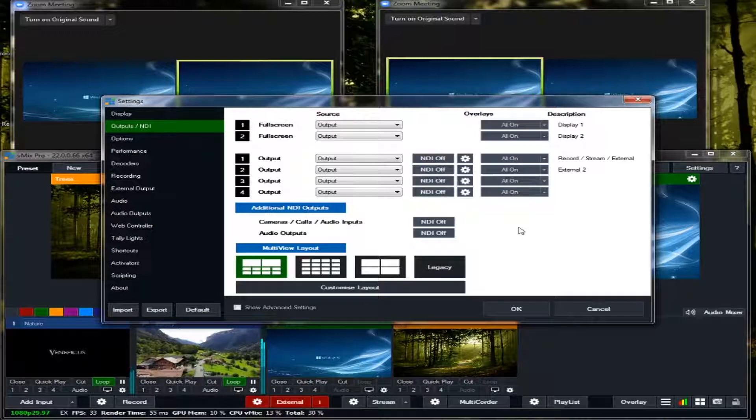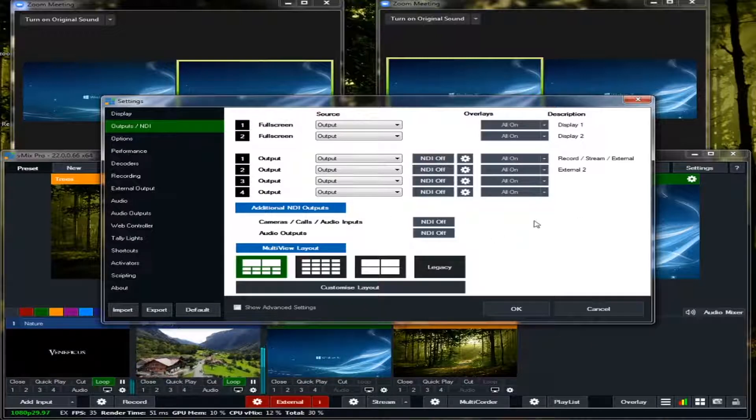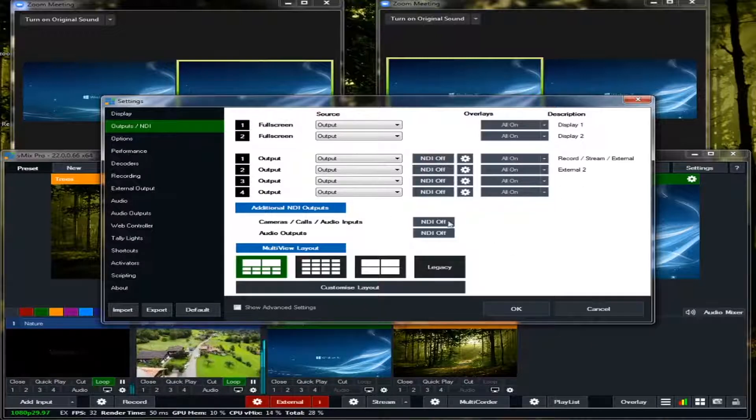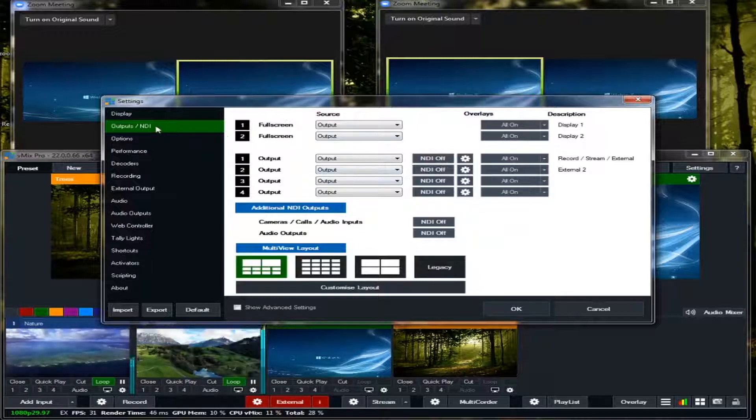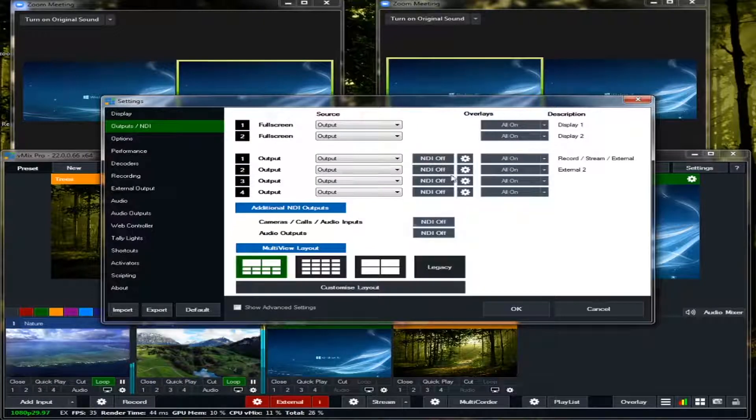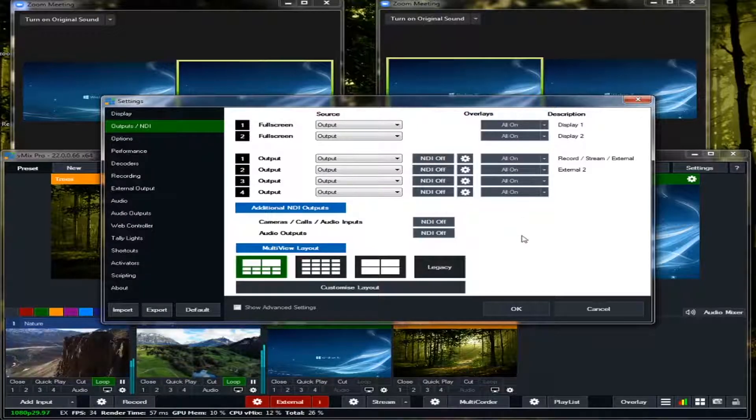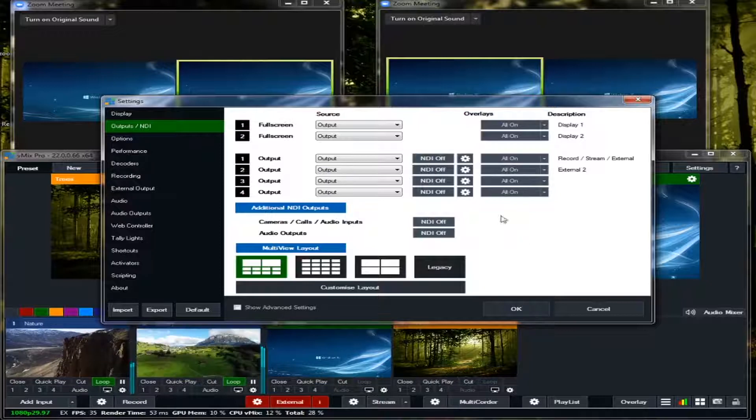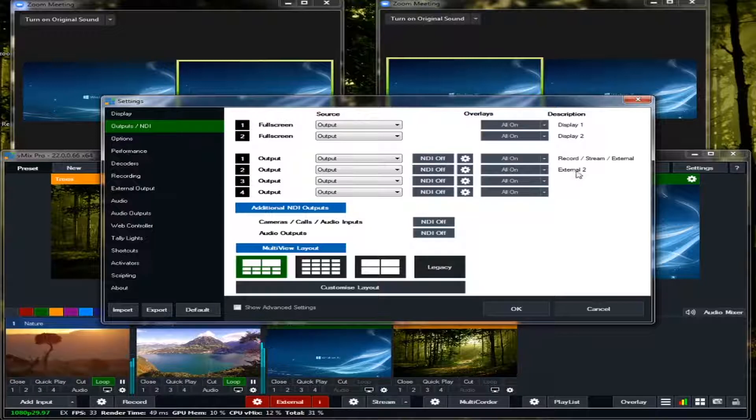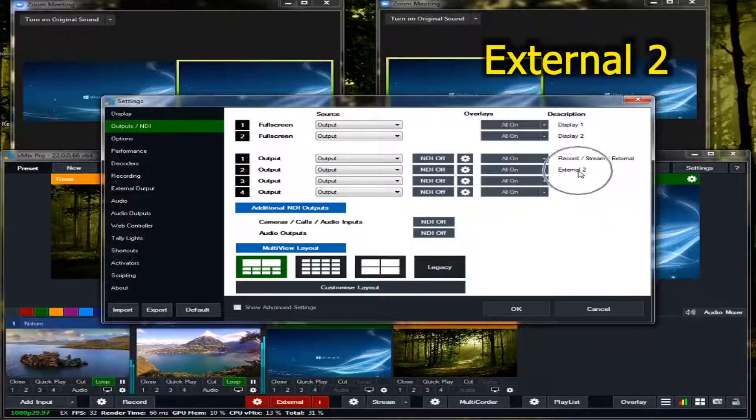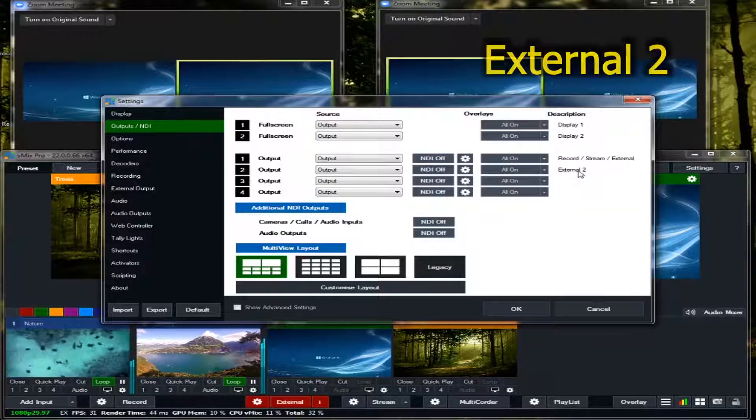But my vMix is version 22 and they have different arrangements in this output slash NDI. In my vMix 22, this is the arrangement. But what's important is just look for this one, External 2. Okay, look for this one.